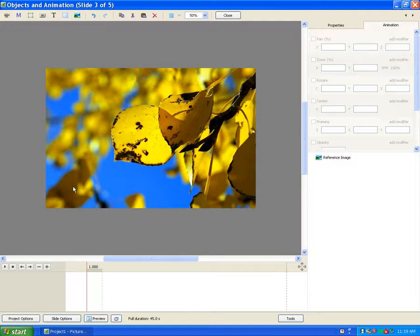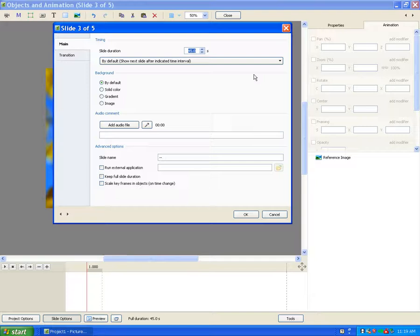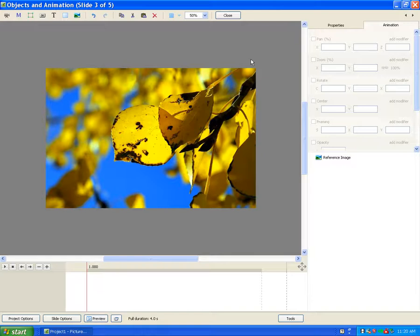You can change it by clicking on slides options and change 45 seconds to something like 4 seconds.